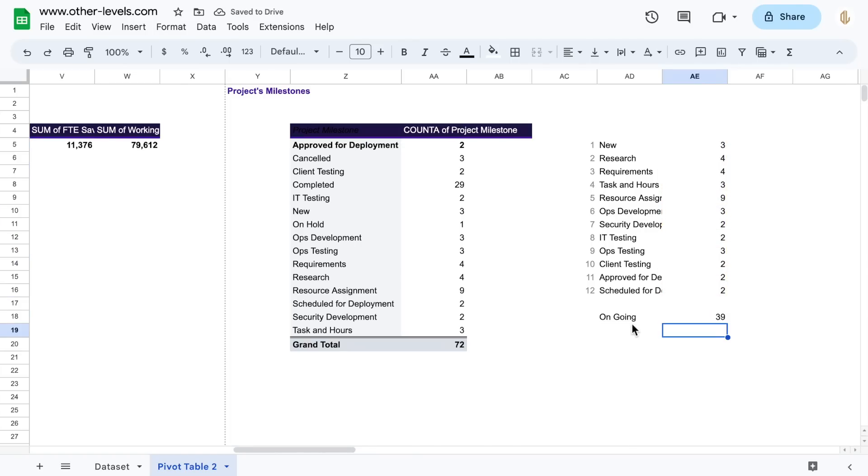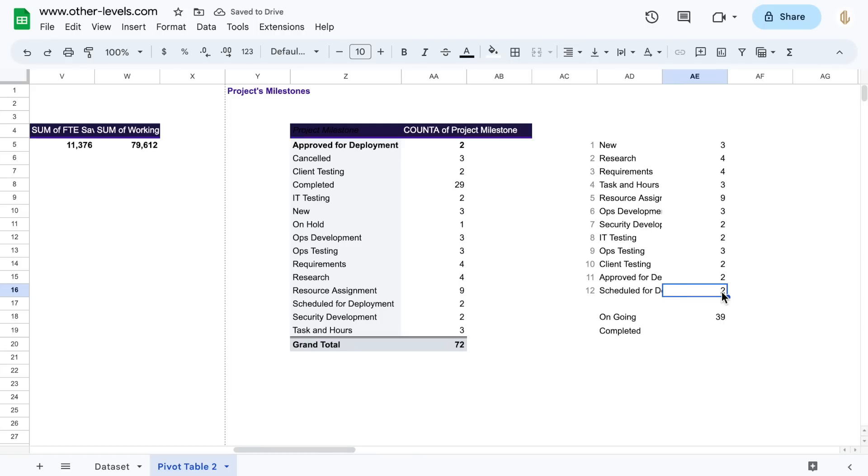Next get the total projects that in the completed, cancelled, and on hold milestones.